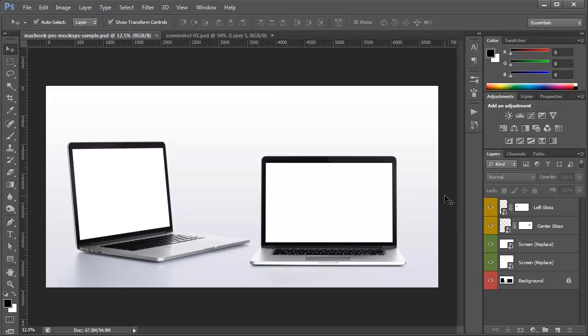Hey guys, in this video I wanted to show you two different ways that you can put your own images into these MacBook Pro mockups. All of these images use smart objects, which makes inserting your own graphics really easy.